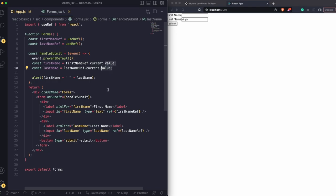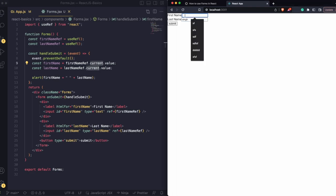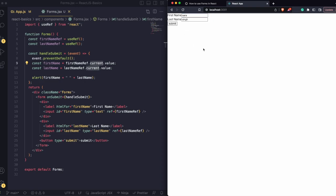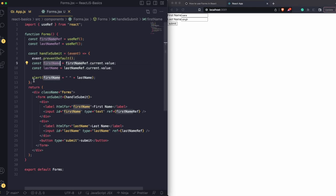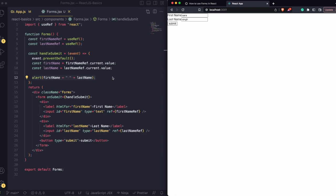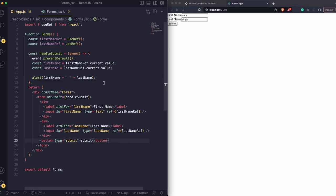So with useRef, we can use the current property to get the current value of the element, because as I keep typing — S, A, R, A — the value keeps changing and gets stored inside the firstName variable. At the end, we just show that as an alert. This is the uncontrolled way of submitting forms in React.